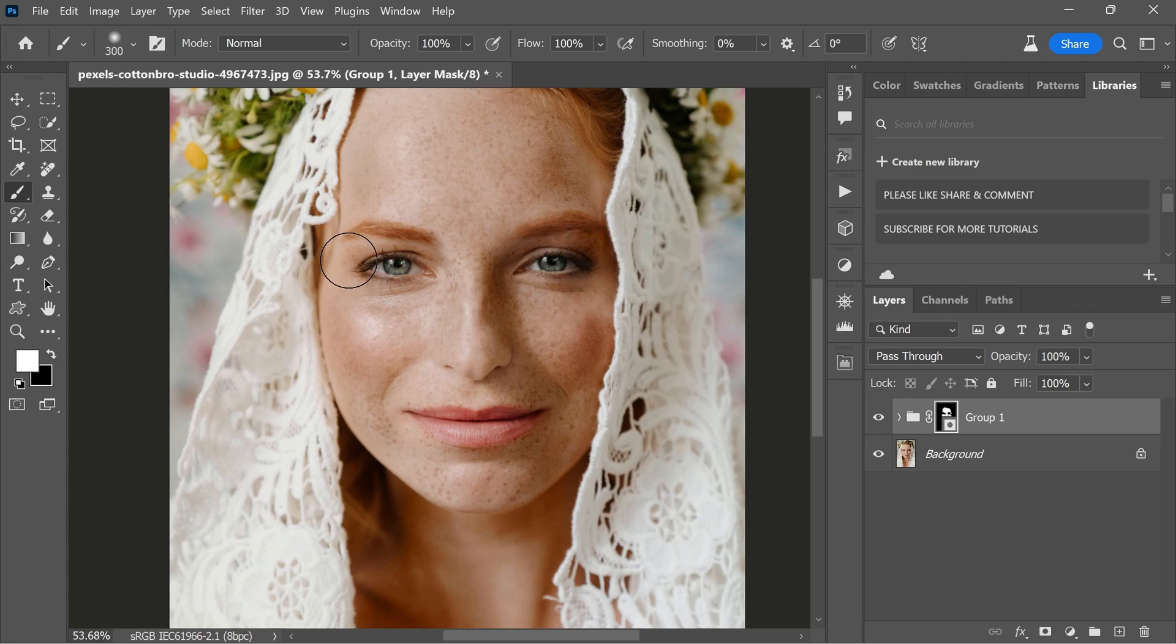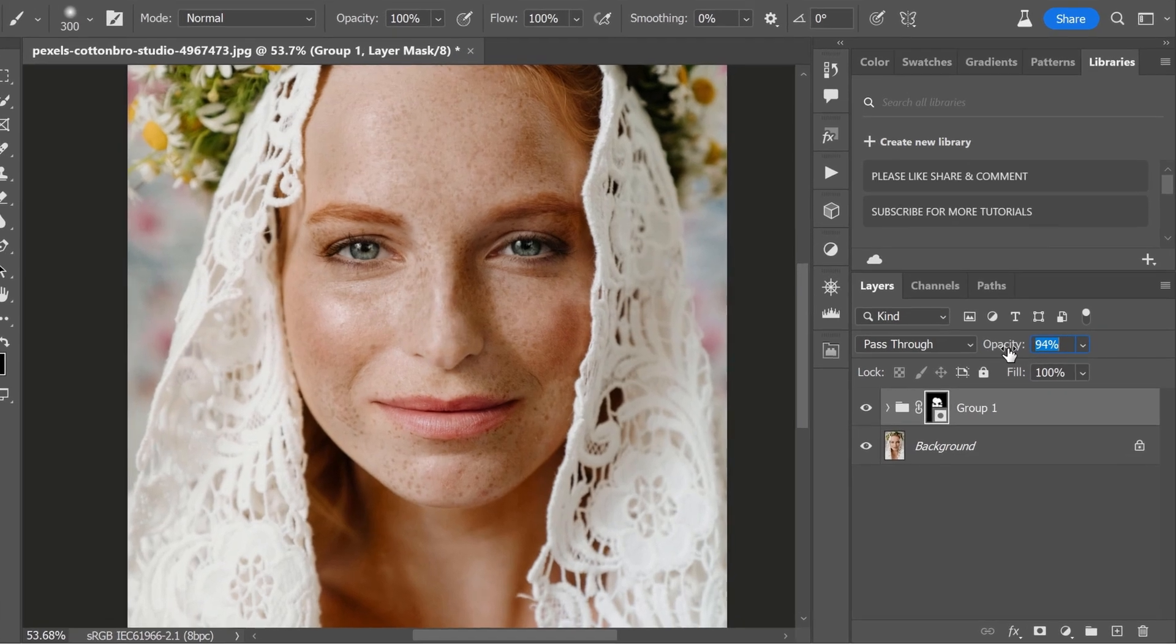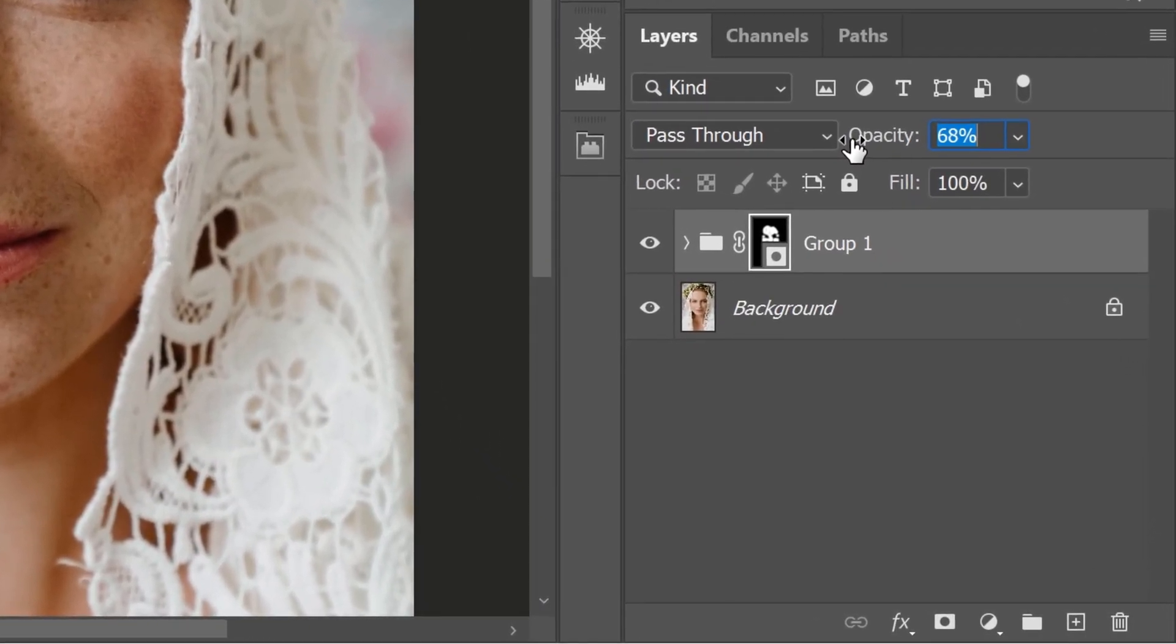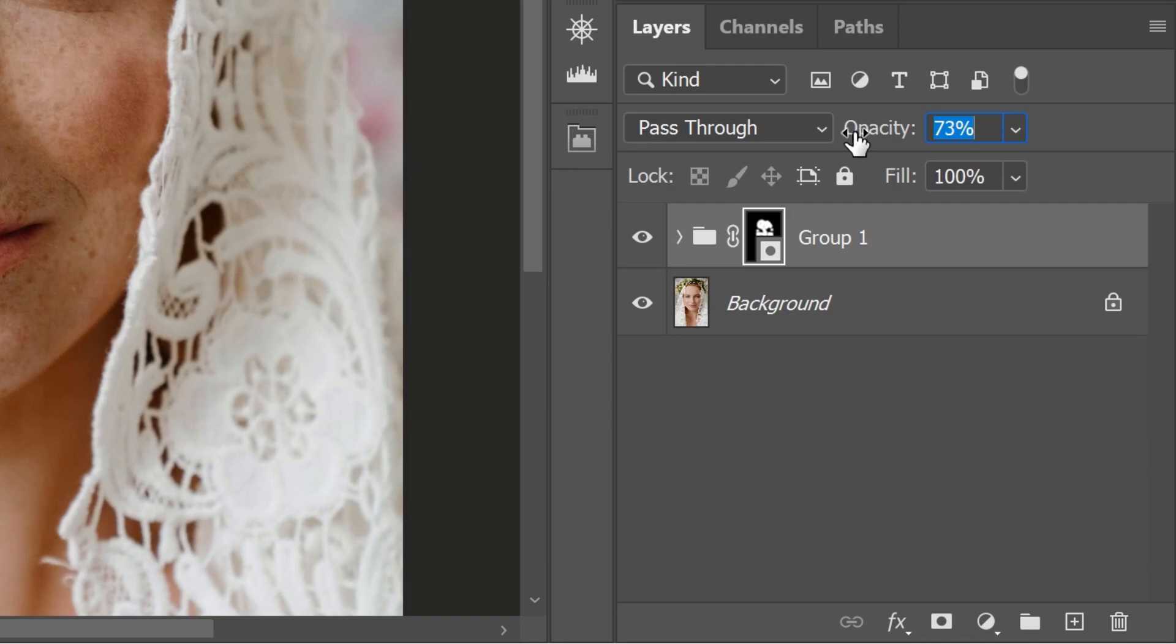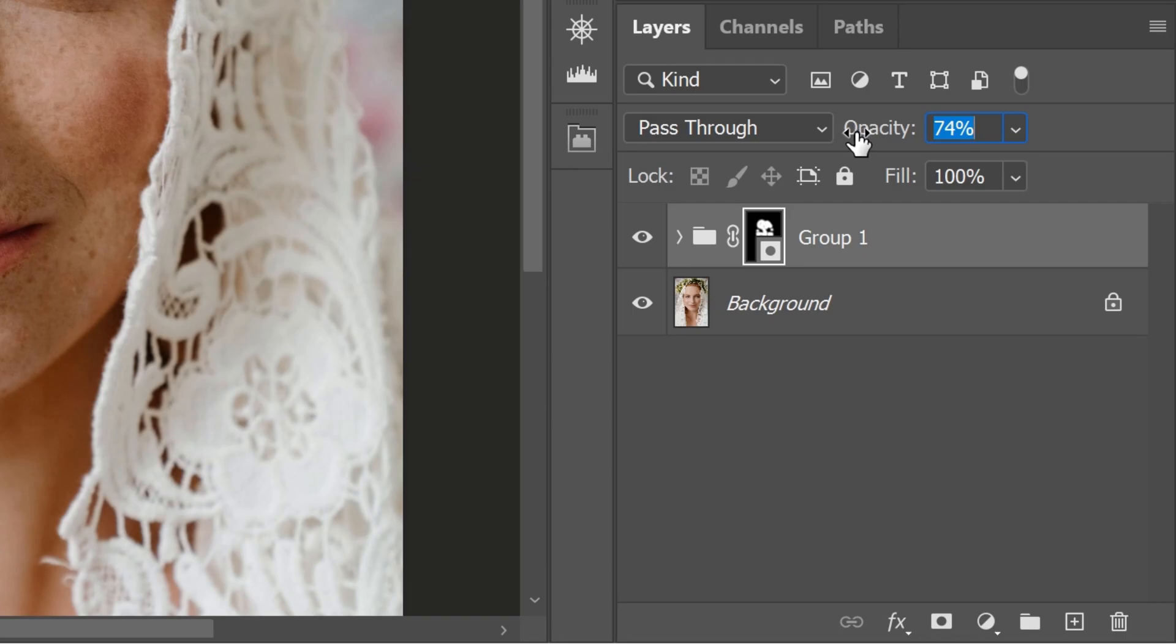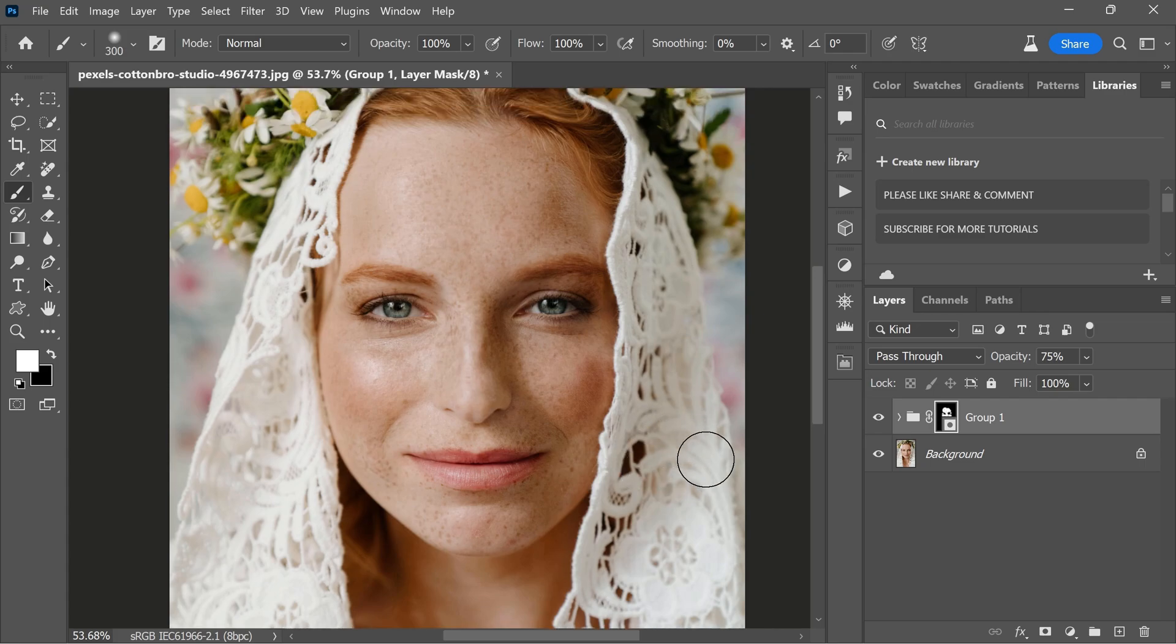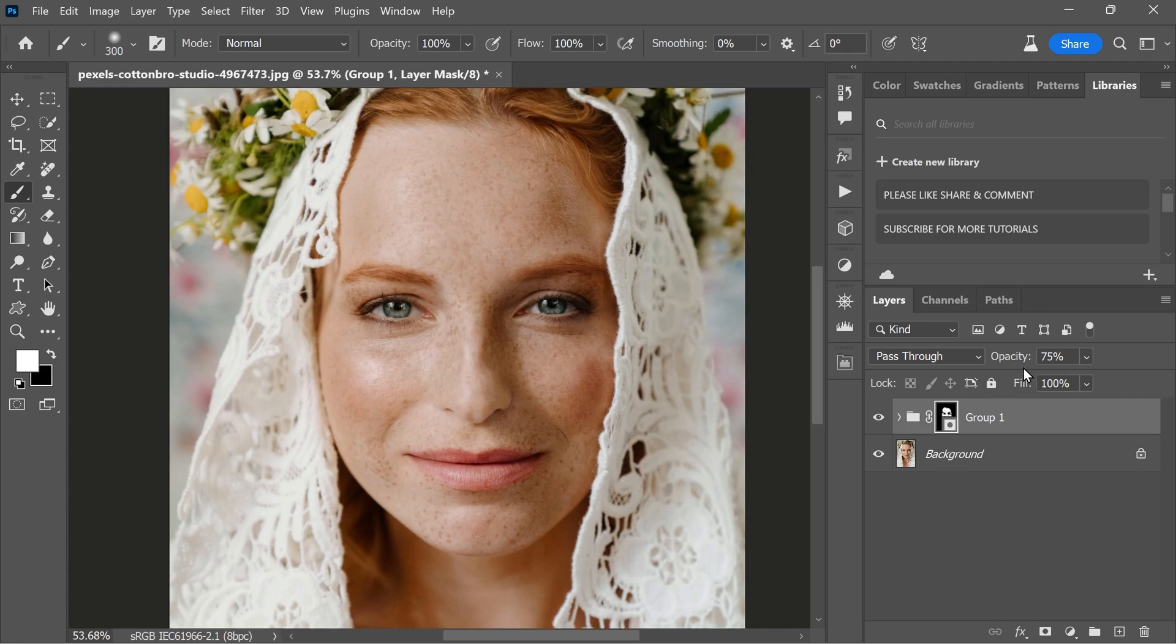If you feel like the enhancement is too strong, you can always adjust the opacity of the group. Simply lower the opacity until you are satisfied with the result. For this tutorial, let's go with an opacity of around 75%.